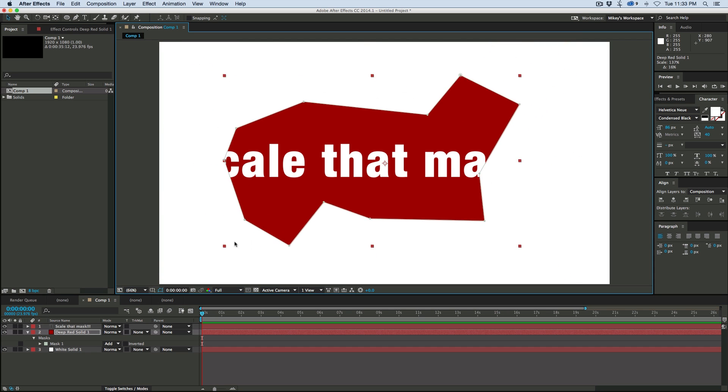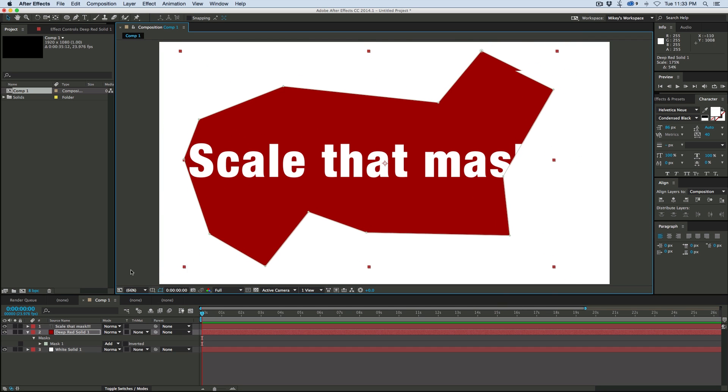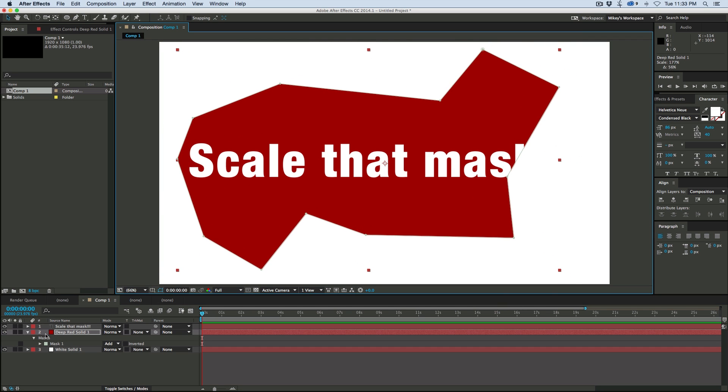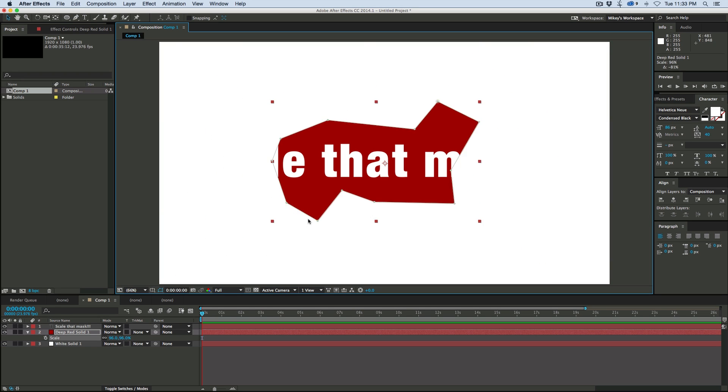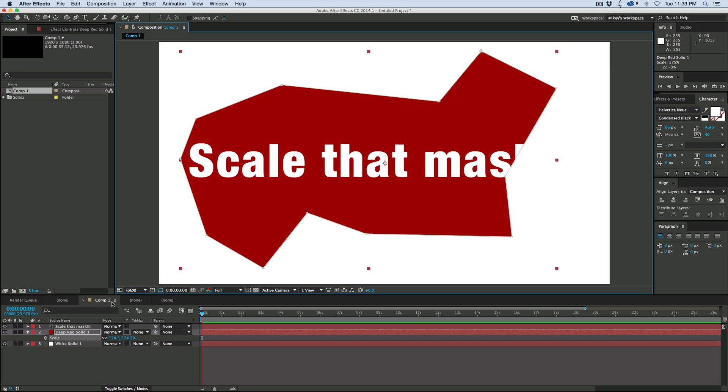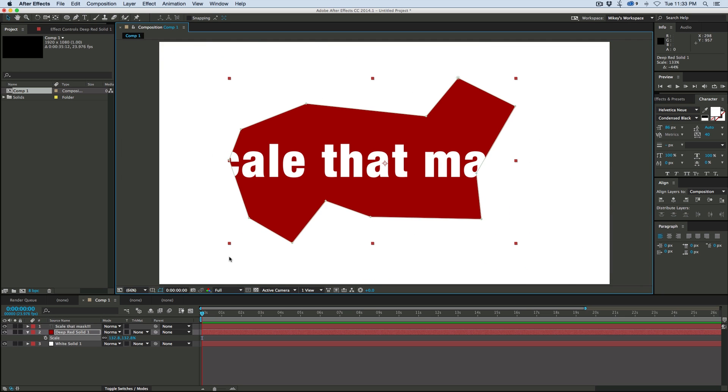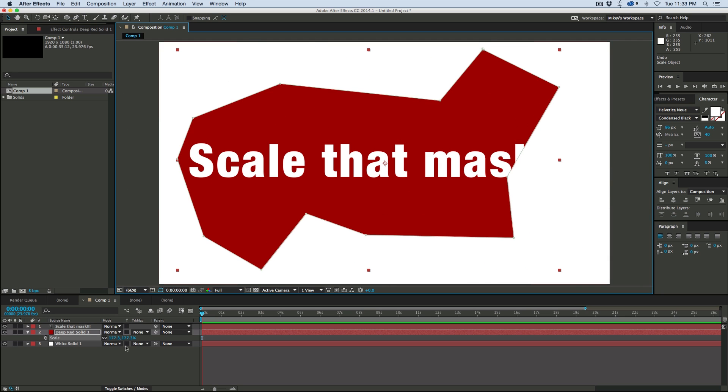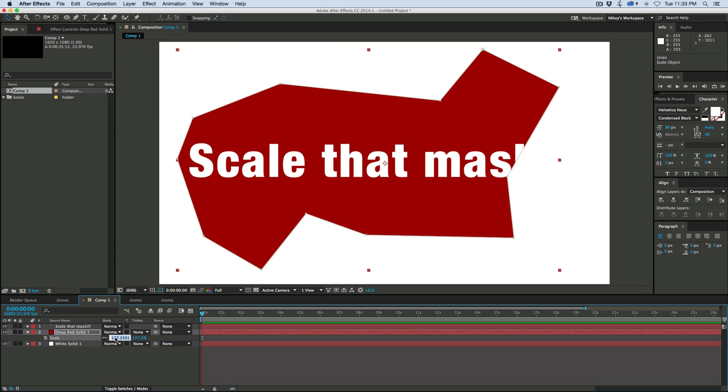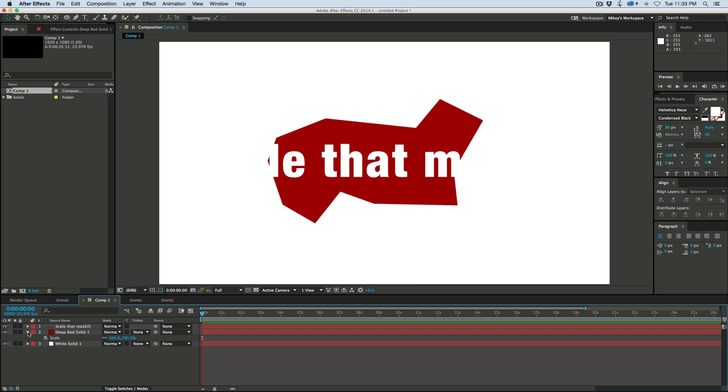But what this is actually doing is I'm not scaling the mask. I'm scaling the layer. You can see down here we're at 177%. And it's scaling the layer. We can actually scale the mask and leave the layer at 100%. So let's put that back to 100.